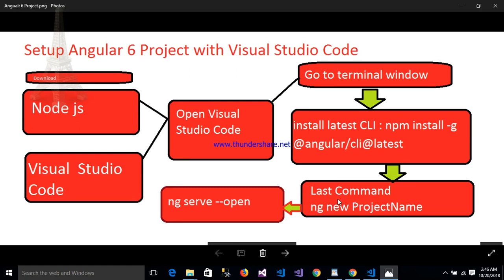Hello friends, today I will discuss how to set up Angular 6 project with Visual Studio Code. Let us start.